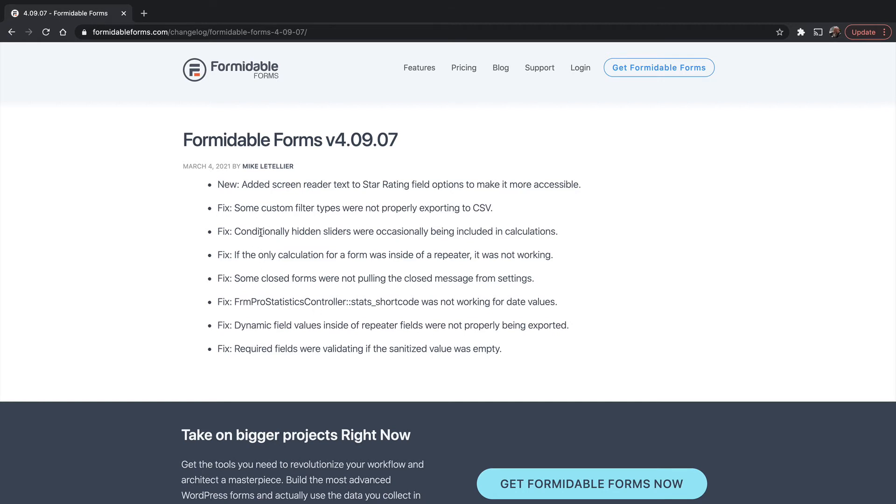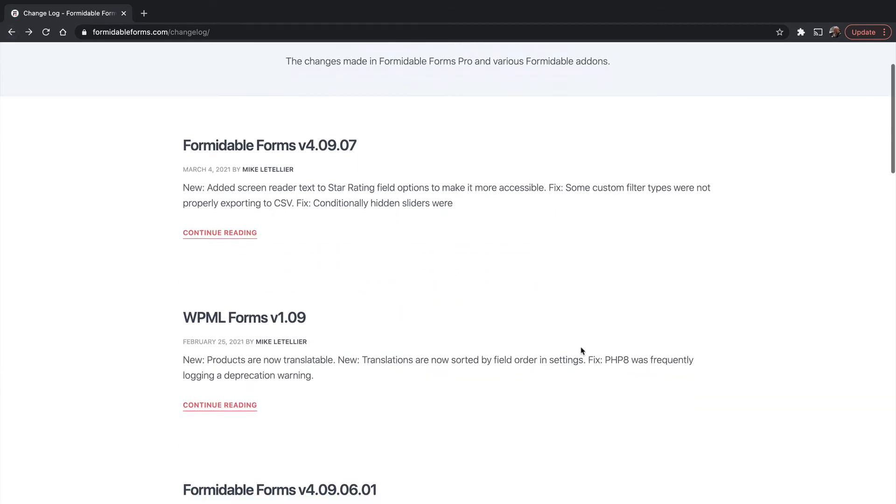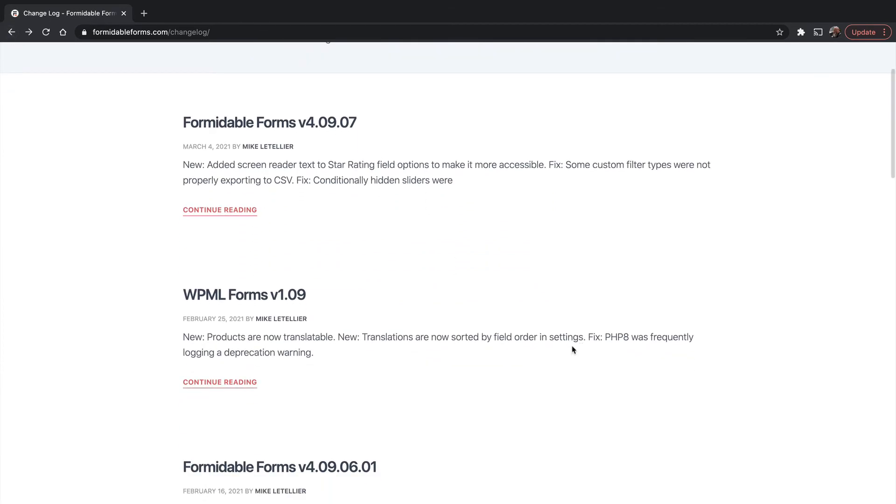Then there's things that get fixed. If you've been having a problem when there's a new release, check it out and you can see. This also indicates how often there's a new release.